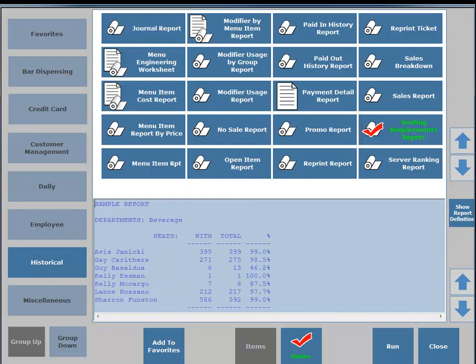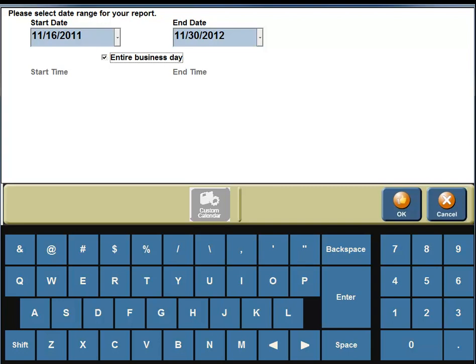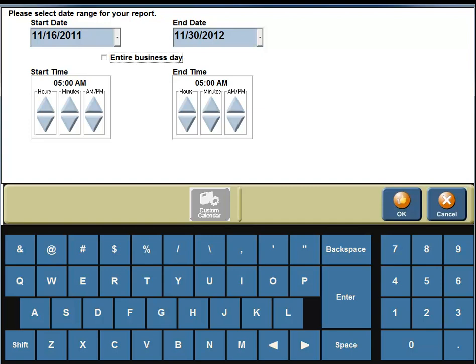On the bottom portion of your screen you're going to see a sample report showing departments, server, bartender, seats, with total and percentage. On the bottom portion of your screen you're going to see a button for Dates, so click on the Dates button. Select a date range for your report — we have a start date of November 16th, 2011 and an end date of November 30th, 2012. We are going to print this report for the entire business day. If you want to print for specific time periods, click off Entire Business Day and enter a start time or end time. We'll stick with Entire Business Day — click on it and you'll see a check mark. Then click on the OK button.